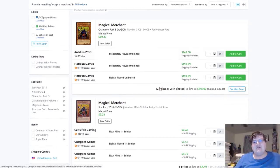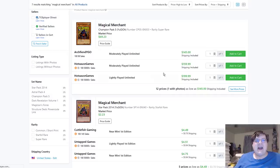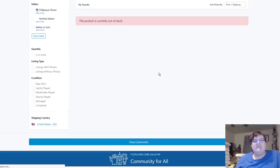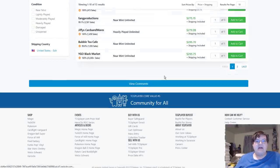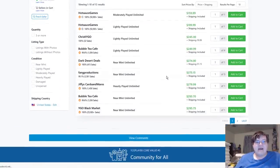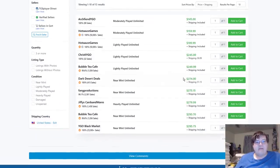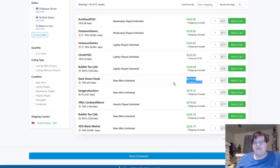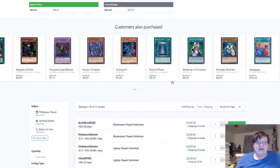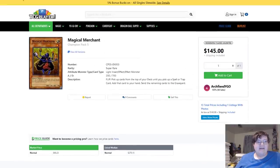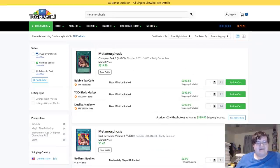We have Magical Merchant buyout from the Champion Pack, the CP5, coming in at $274. Yikes.